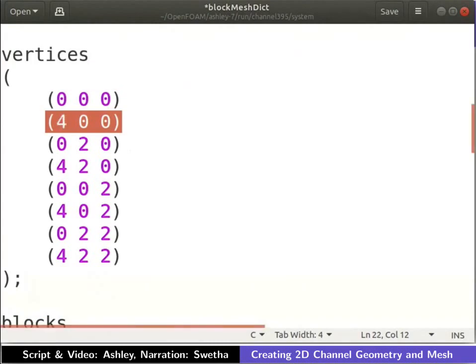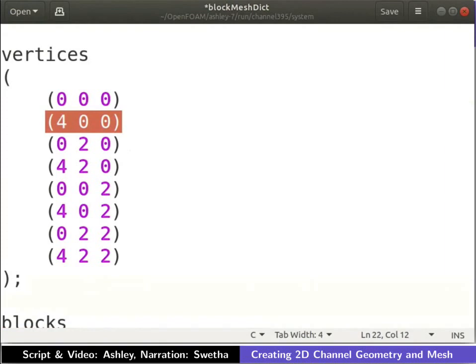The x, y and z coordinates of vertex 1 are 4, 0 and 0 respectively. Its coordinates are entered as shown. Similarly, the coordinates of vertex 2 and 3 are entered as shown.